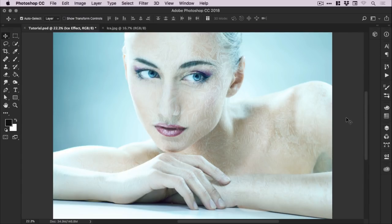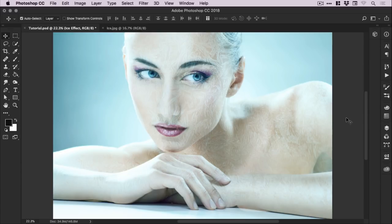And there we go. That's how to create an ice skin effect in Photoshop. As always guys, please feel free to leave any questions or comments down below. Like this video if you enjoyed it. Take care and I'll see you next time.